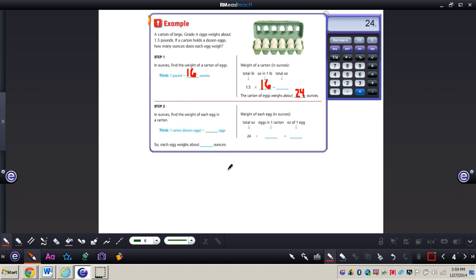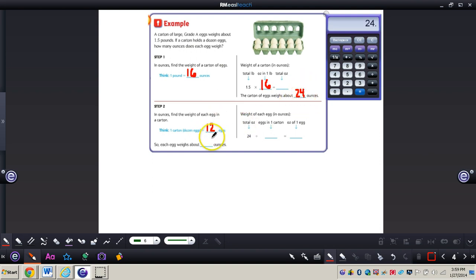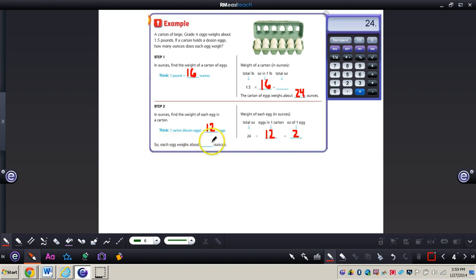Step two: find the weight of each egg in the carton in ounces. Remember, one carton equals a dozen eggs, and one dozen equals 12. So one carton equals 12 eggs. We take 24 ounces — the total amount — and divide that by 12. That gives us 2. So each egg weighs about two ounces.